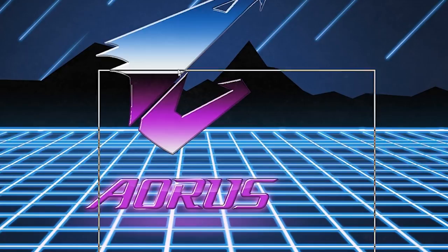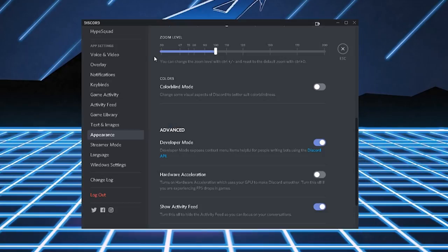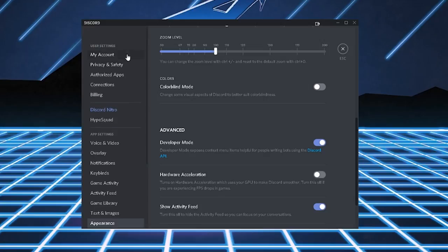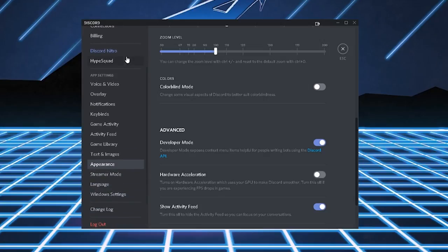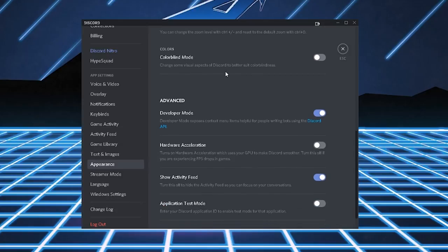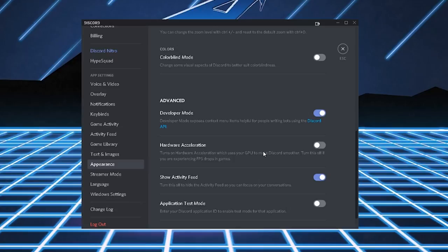The next step is going to Discord. Clicking on Settings. Navigating to the Appearance tab, and this is going to pop up right here. Scroll down, all the way down to Advanced Mode, and turn off Hardware Acceleration. Same principle applies. It uses your GPU. So just turn it off. If you want the maximum performance, you have to do these steps.